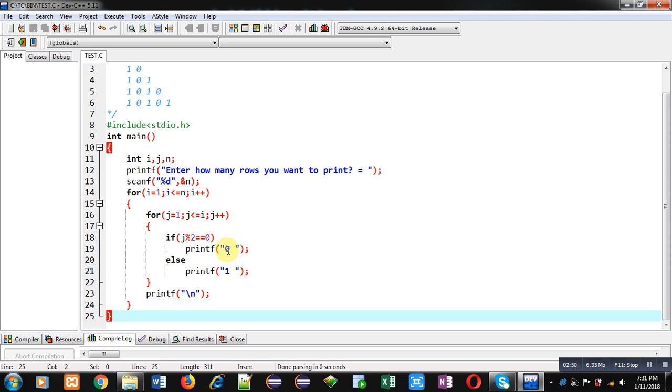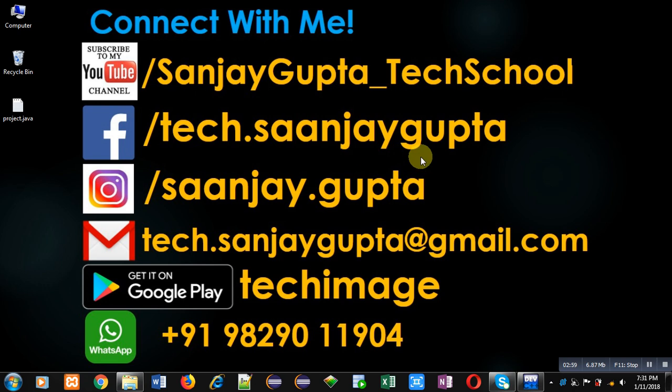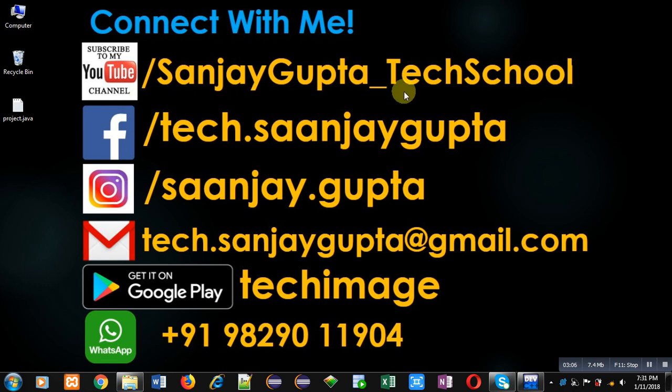If you want to watch more programming related videos, you can visit my YouTube channel by following this link: youtube.com/sanjaygupta_techschool. Thank you for watching this video.